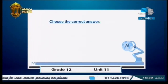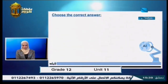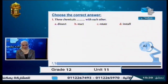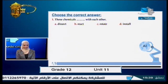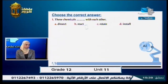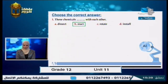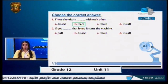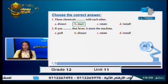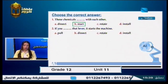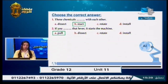Let's choose the correct verb. Question 1: 'We __ these chemicals with each other.' Options: dissect, react, rotate, install. The correct answer is B — react, because chemicals react with each other. Question 2: 'If you __ that lever, it starts the machine.' Options: pull, dissect, rotate, install. The answer is A — pull. If you pull that lever, the machine will work.